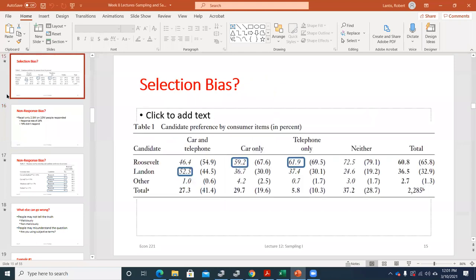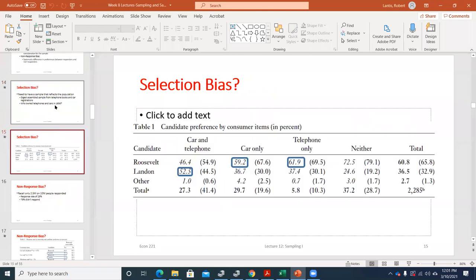We'll pick up where we left off, starting to talk about biases that exist in sampling. We just finished talking about selection bias, which is the idea that the Literary Digest poll was oversampling by sending mailers to people who only owned cars and telephones — they were oversampling Republicans.